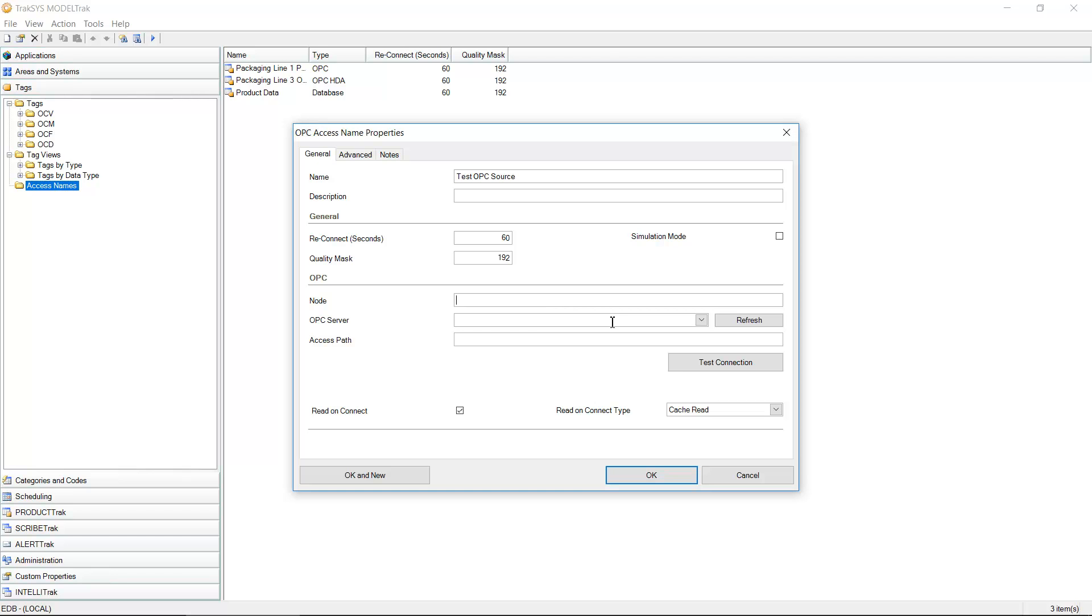The OPC server, this is actually a drop down, but you do have the ability to type in here. This is going to be the programmatic name for the specific OPC software that you want to connect to. As we can see here on my local machine, I have a copy of Kepware currently running.